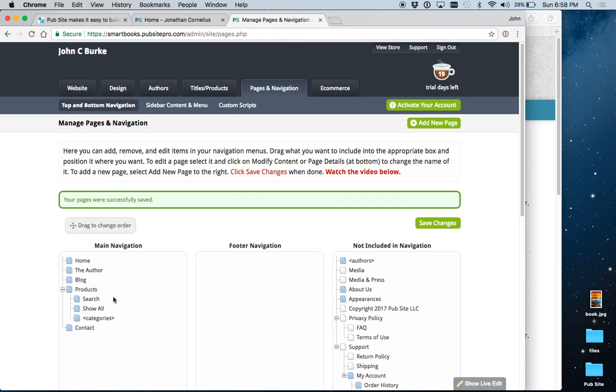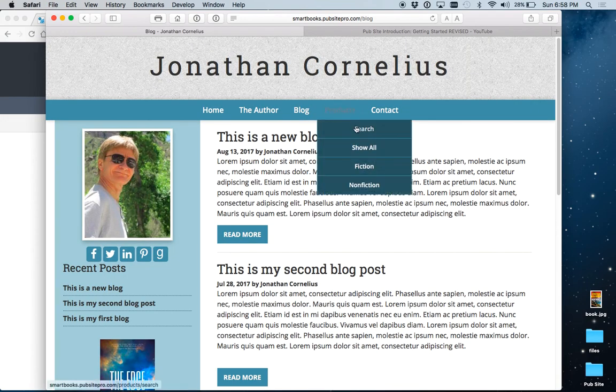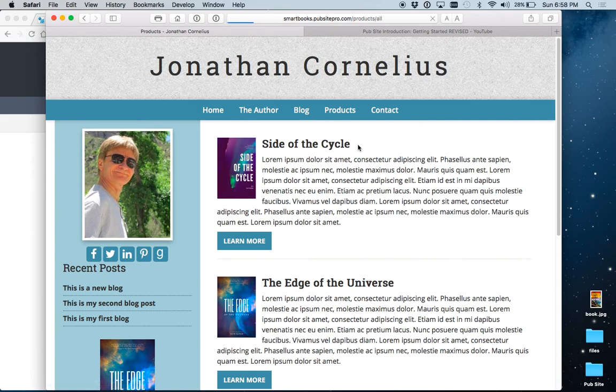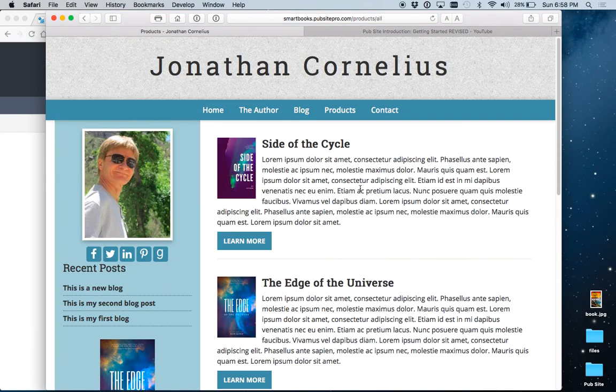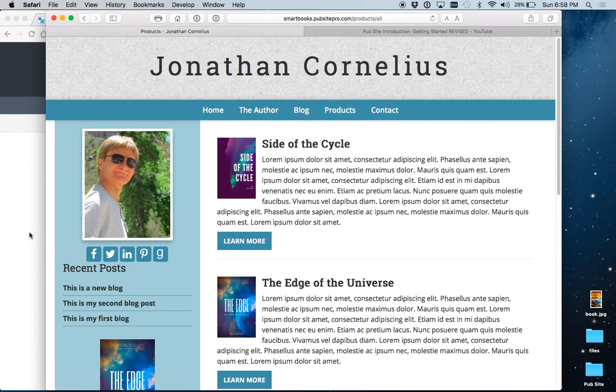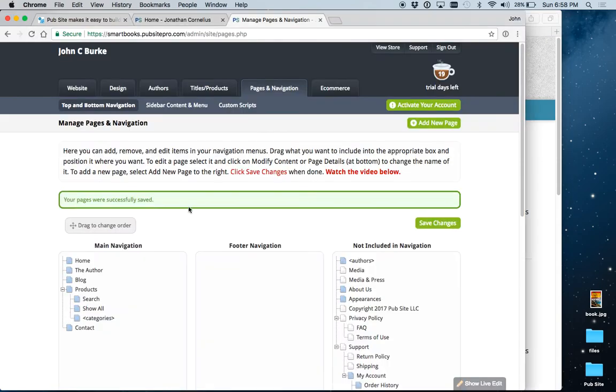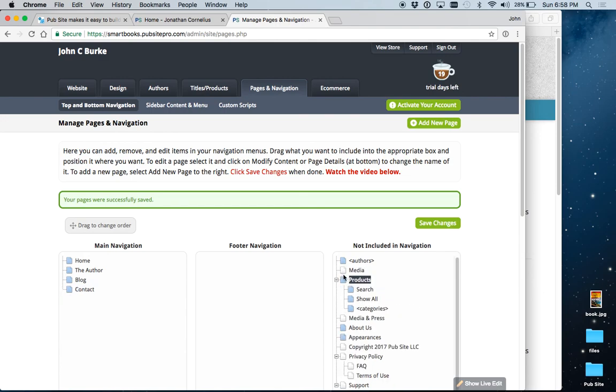First of all, we do have a page on the site. If you go into Products, Show All, that lists the three books that are on this website. And that's what it means by Show All. So, what we can do to make this a little simpler is let's remove this entire thing. So, now it's not included in the navigation or the menu.